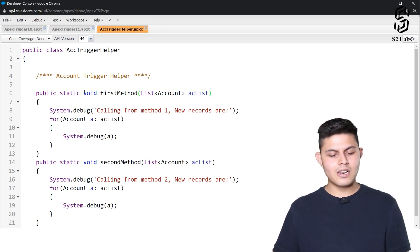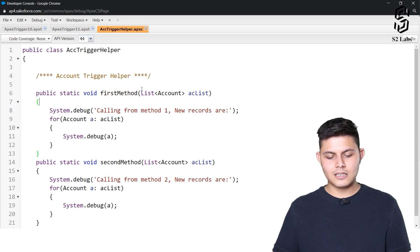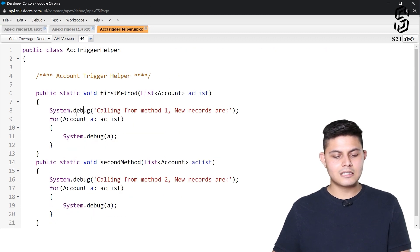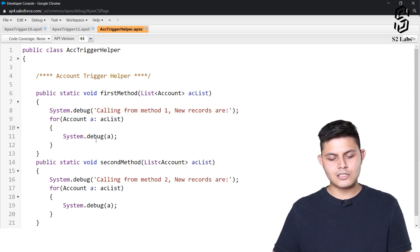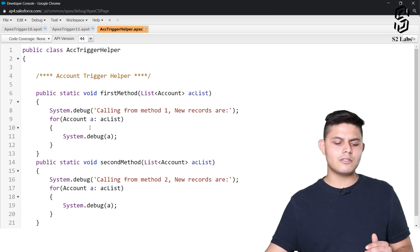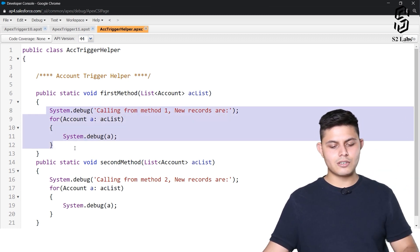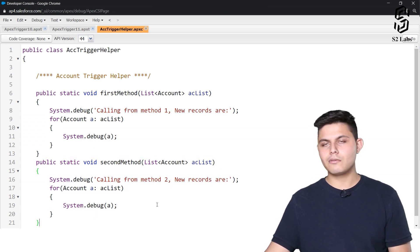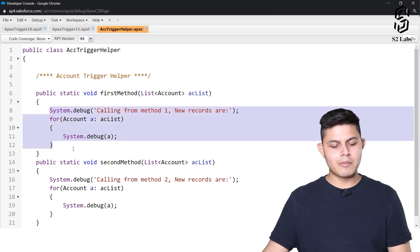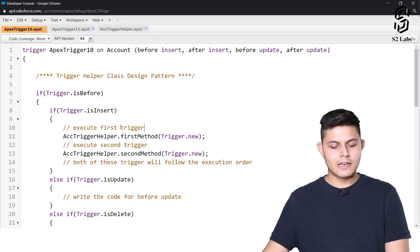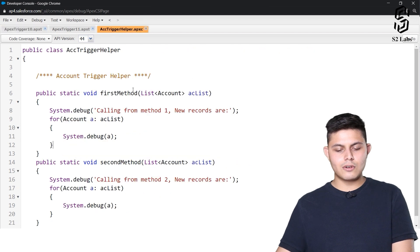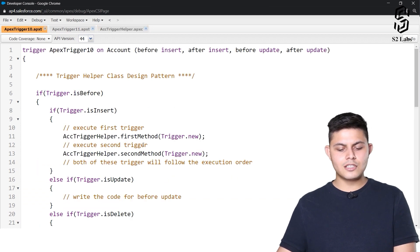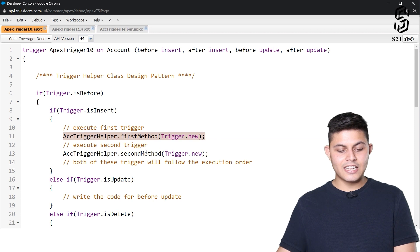AccountTriggerHelper is just a normal class: public class AccountTriggerHelper. It's a naming convention — not compulsory, but better to follow it. Inside it I've got two different methods, both public static, so I can call them from the trigger. The first method accepts a list of Account, which is exactly what we pass from the trigger using trigger.new. It does a system debug — so whatever logic you want to write, just write it here and call the method from the trigger. Similarly, the second method has different logic but the same structure.